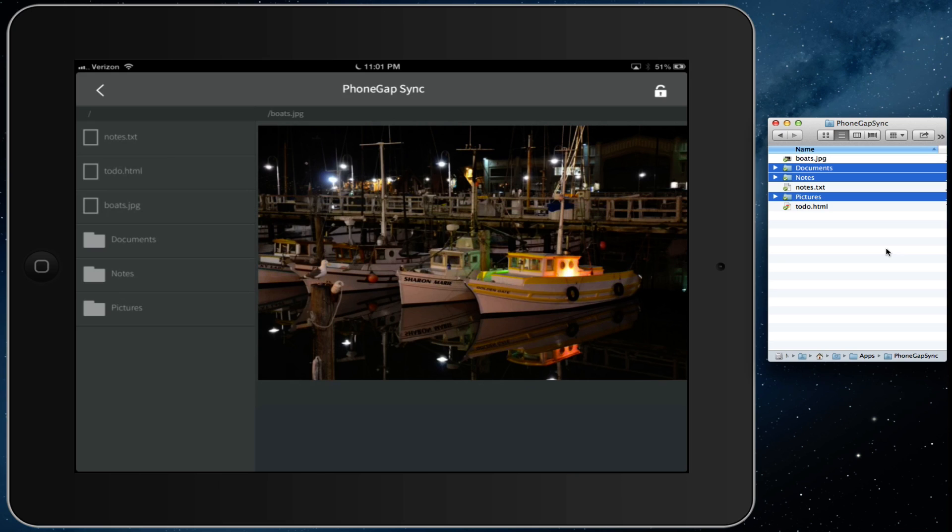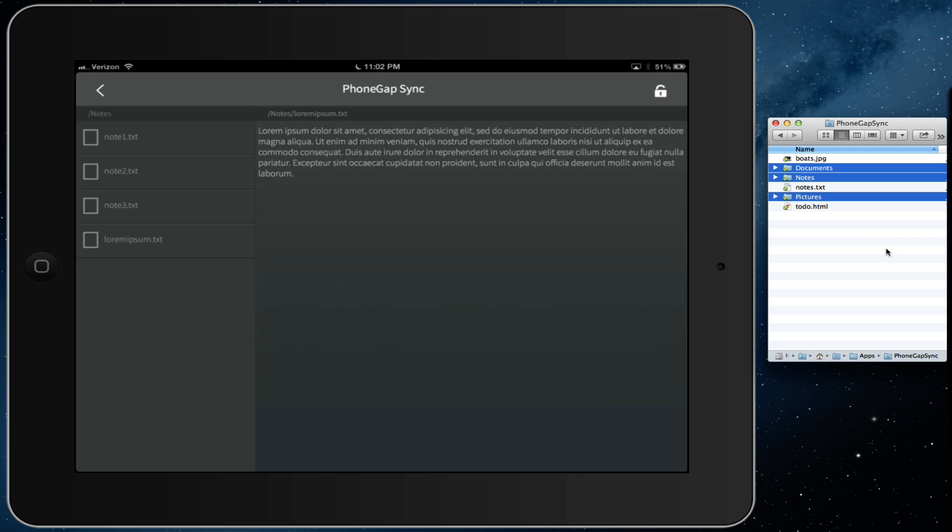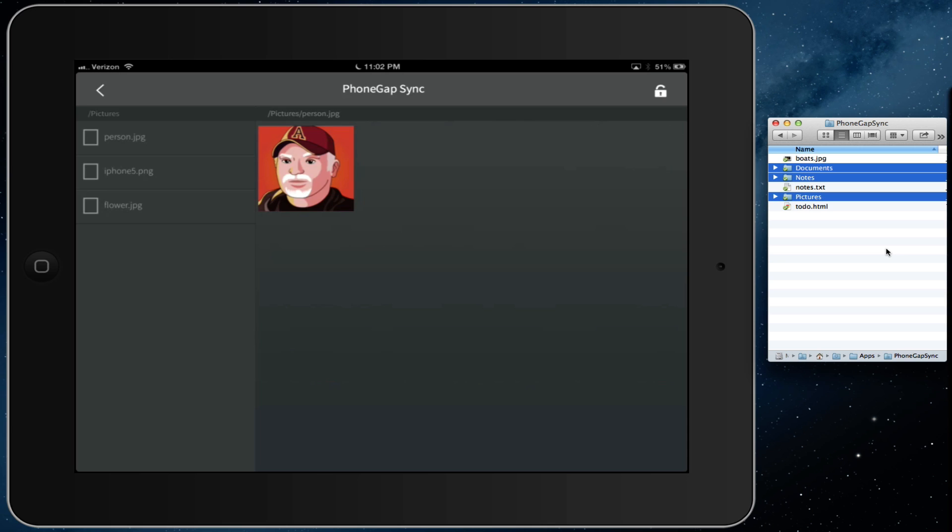I can open the notes folder. As you can see, I have a bunch of notes here, and I can select one and visualize it. Go back, open the pictures folder, and visualize images here.